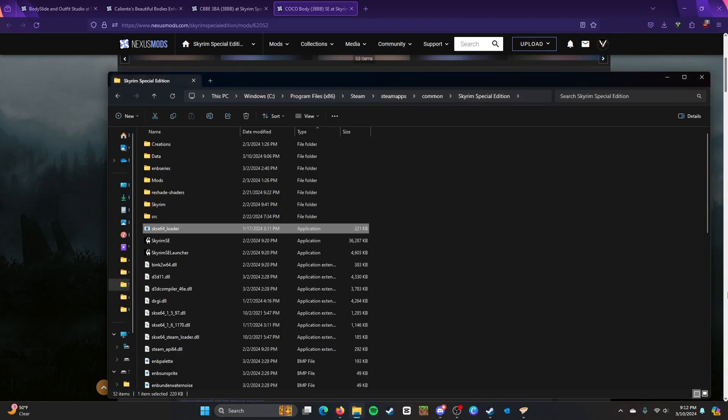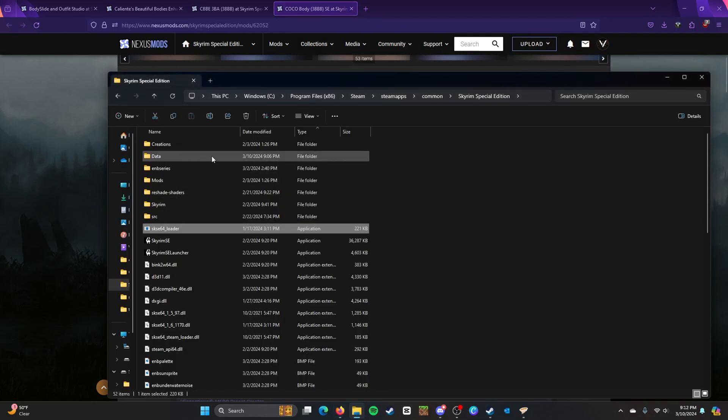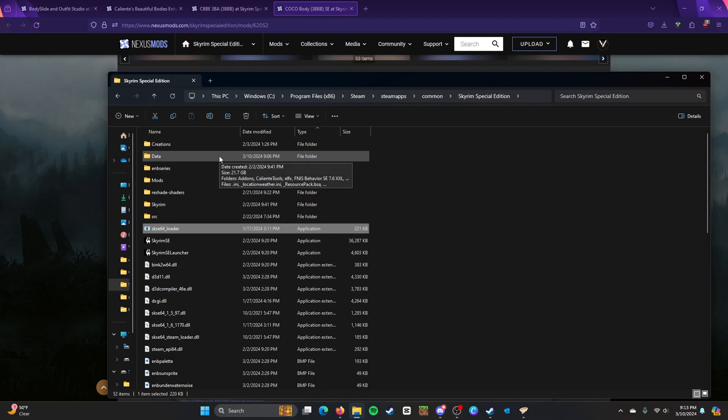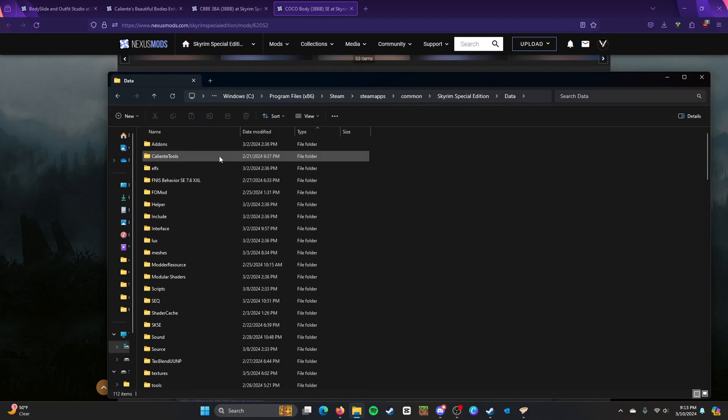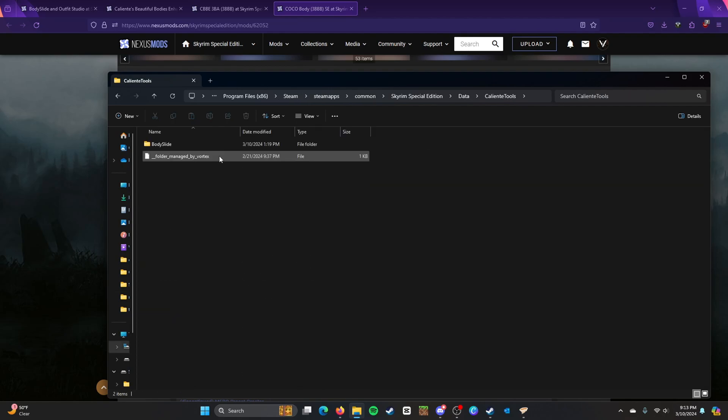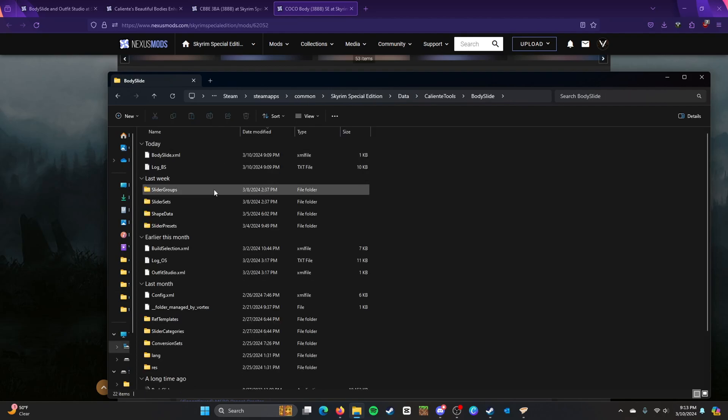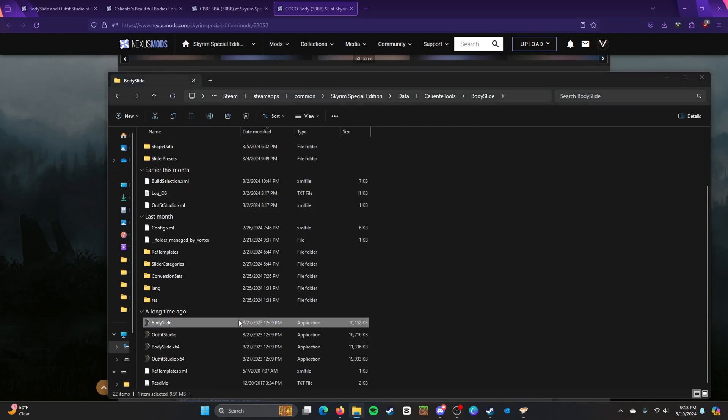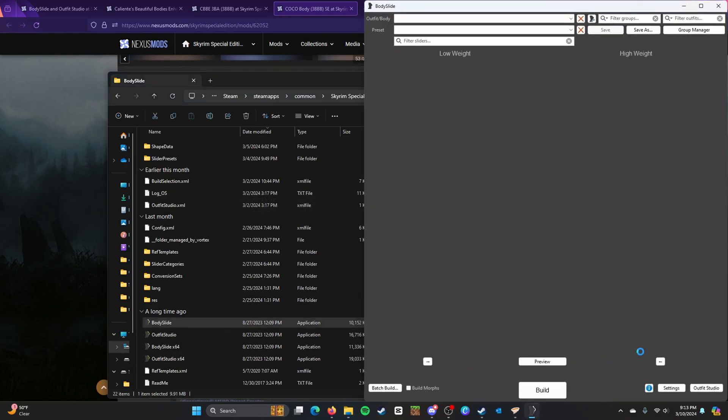So the another place to go, another place to go before you go back into the game, here excuse me, go to Data, Caliente Tools and BodySlide. So once you do that you open BodySlide.